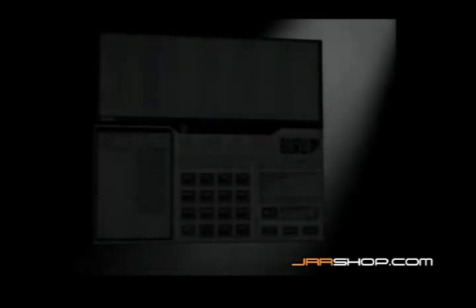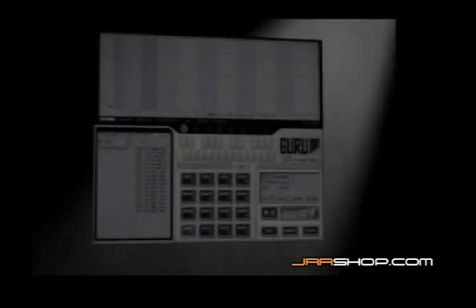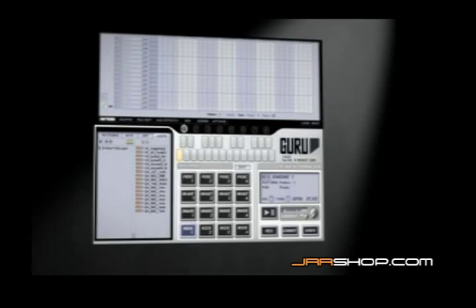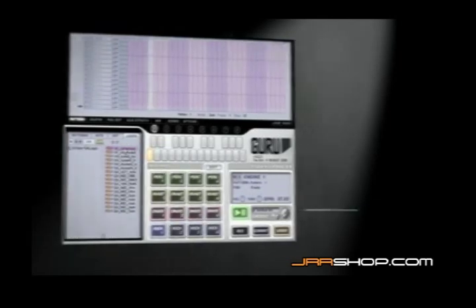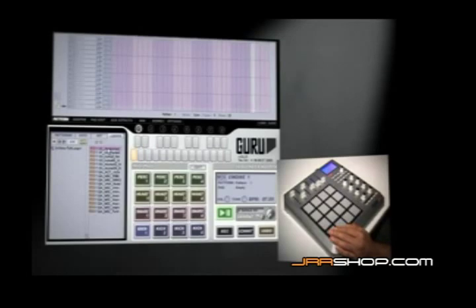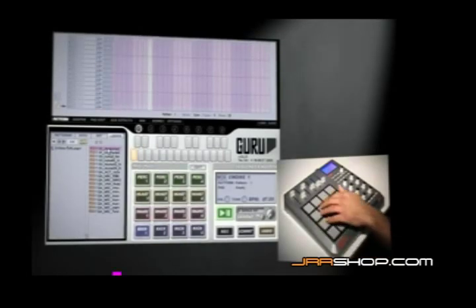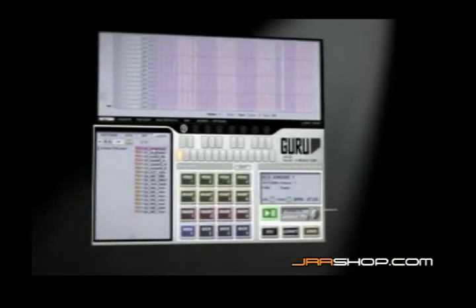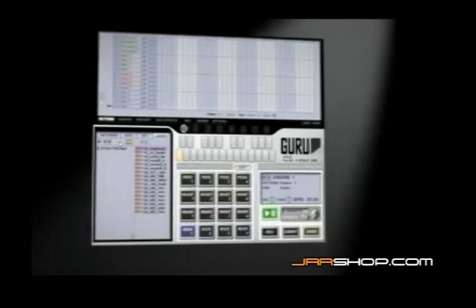The first thing we need is some drum sounds. I'm going to load some into the first engine. This is actually a loop which Guru is going to automatically cut up and lay out onto the pads for me. When I click on the sound it sends a preview version to the pads which I can play live. If there was a sequence already there it would play through the new sounds I'm browsing. When I click OK, Guru loads the sounds permanently to the pads.